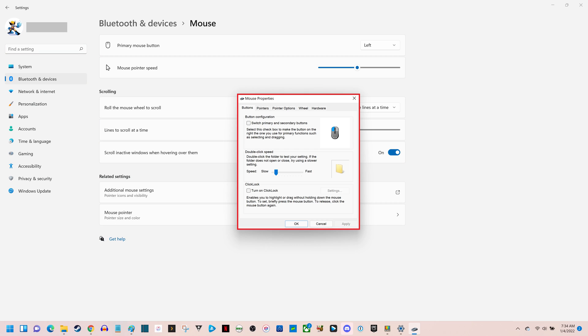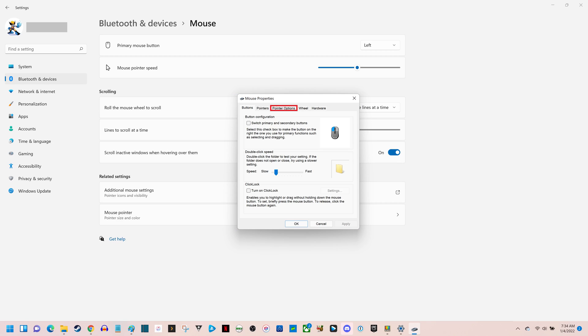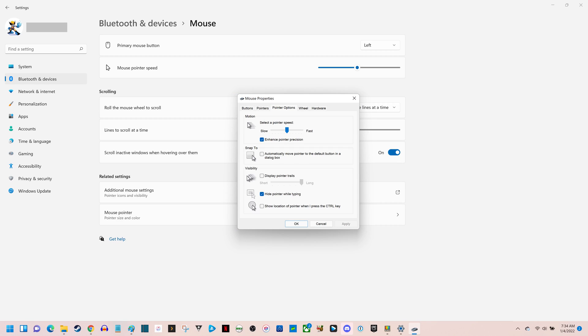Step 5. Click to select the Pointer Options tab along the top of this window. You'll see pointer options displayed in the lower part of the window.